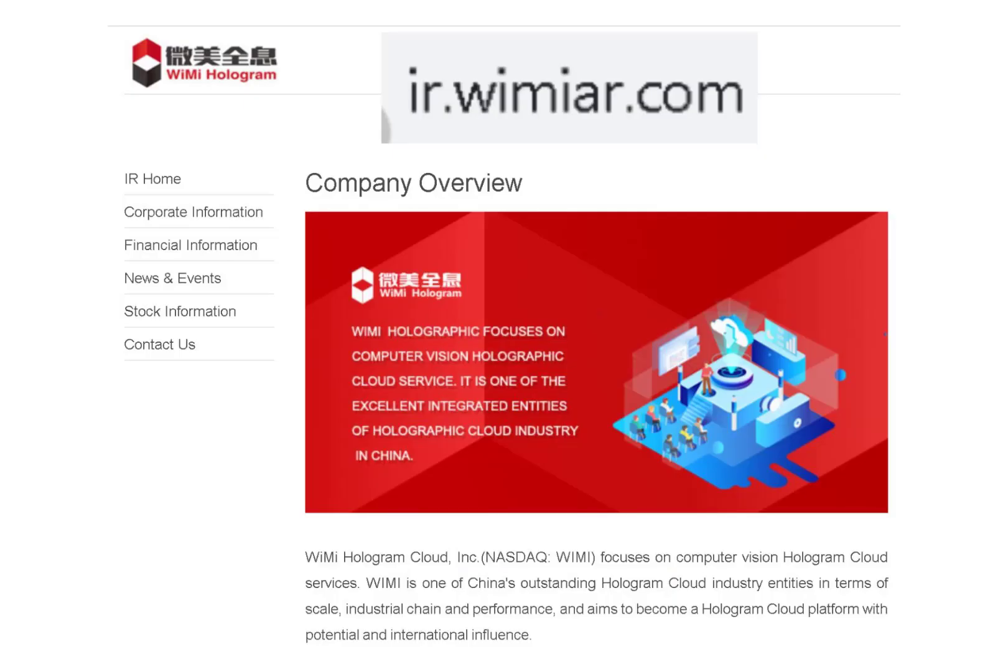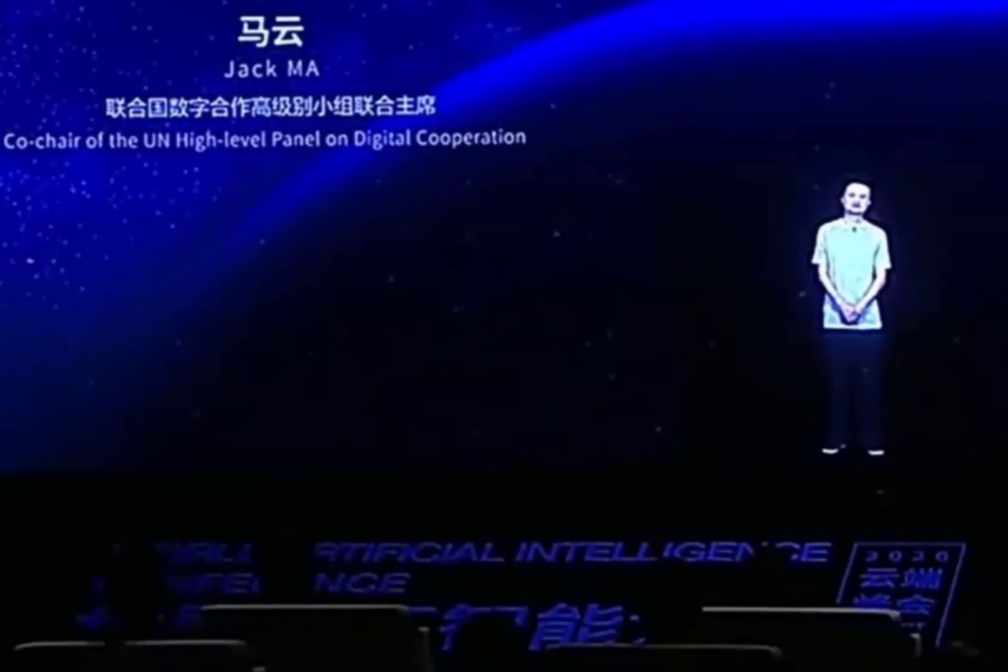It does not have an active website. It just has an investor relations page, which they set up to meet NASDAQ listing requirements. Last July, the stock jumped from $4 to $25 in just two days. The trigger for the rapid movement was from the World Artificial Intelligence Conference. Alibaba chairman Jack Ma was unable to attend, so he used WIMI holographic technology to appear on stage as a hologram.